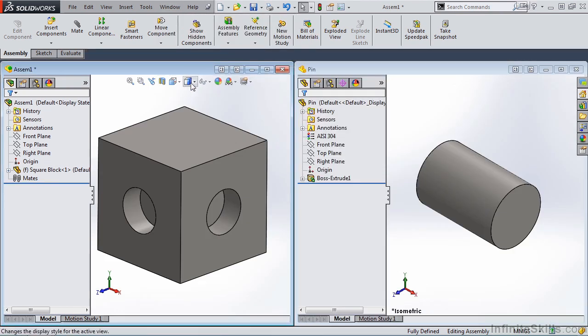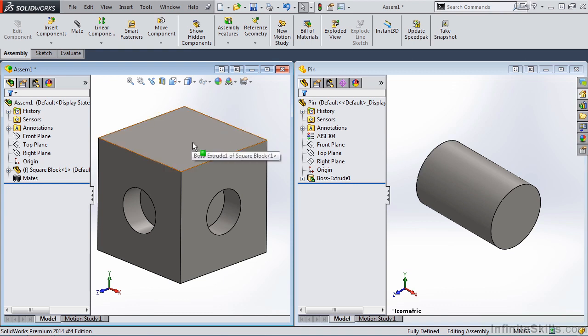In the left-hand window, you will see the assembly of the square block. And in the right window, you will see the pin, which is in the part environment.